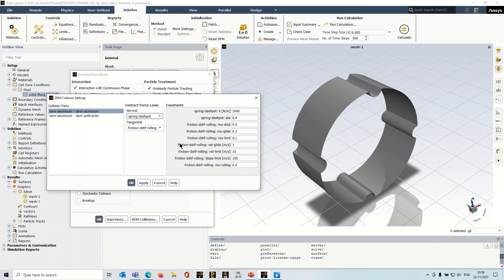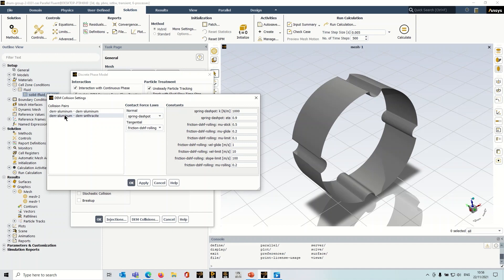Now, if we go back to Fluent, you'll see that it's got another collision pair there. So aluminum against anthracite. So that dictates how these particles are going to behave when they encounter a wall of the domain. So again, you have to specify the laws here and the coefficients.